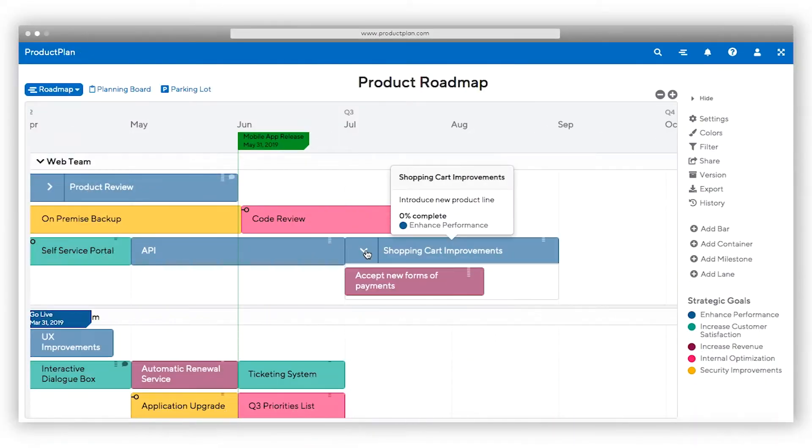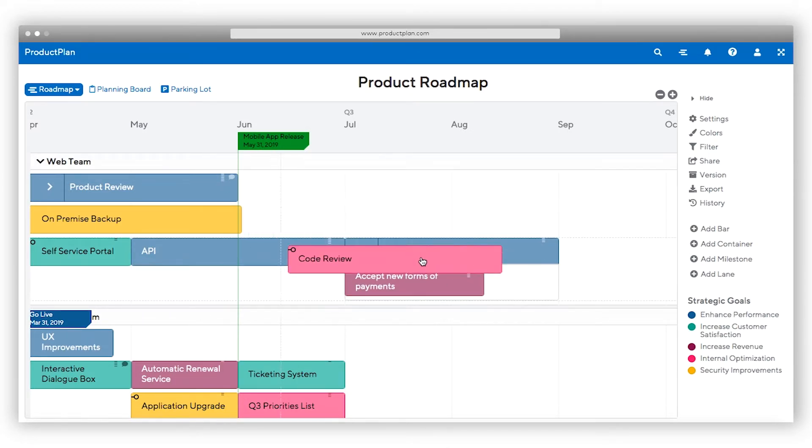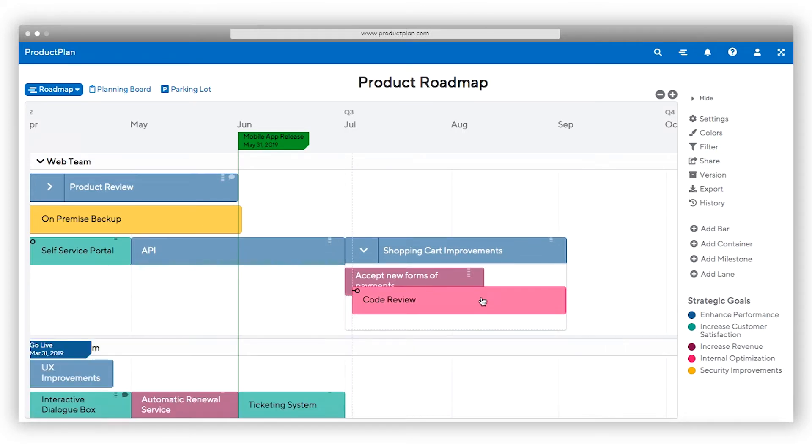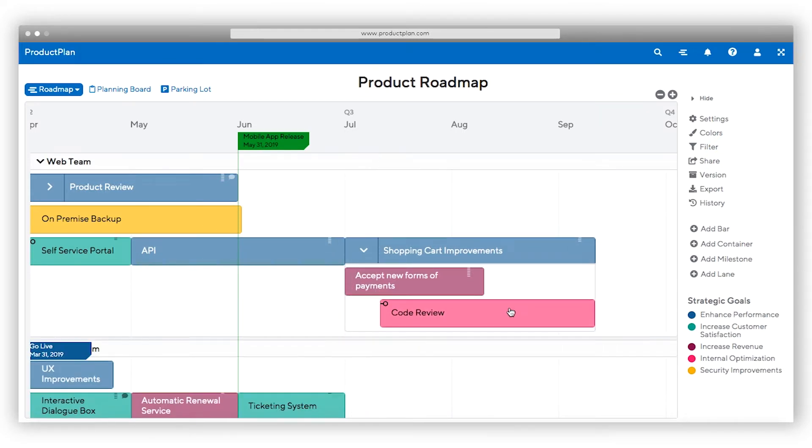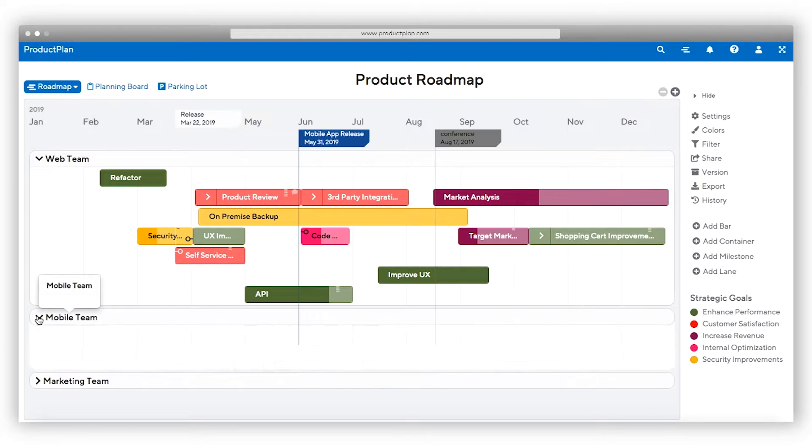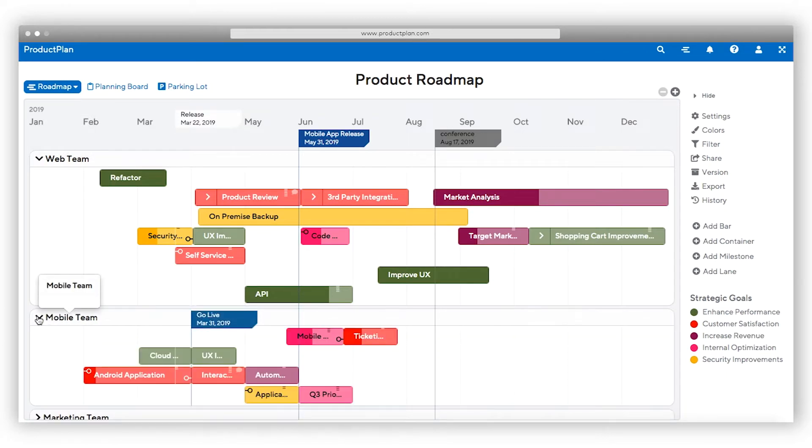ProductPlan's simple interface makes it easier than ever to build your roadmap. Drag and drop elements like bars or containers onto your roadmap and adjust them to update your plans on the fly. For instance, lanes represent high-level categories such as teams, products, or goals.